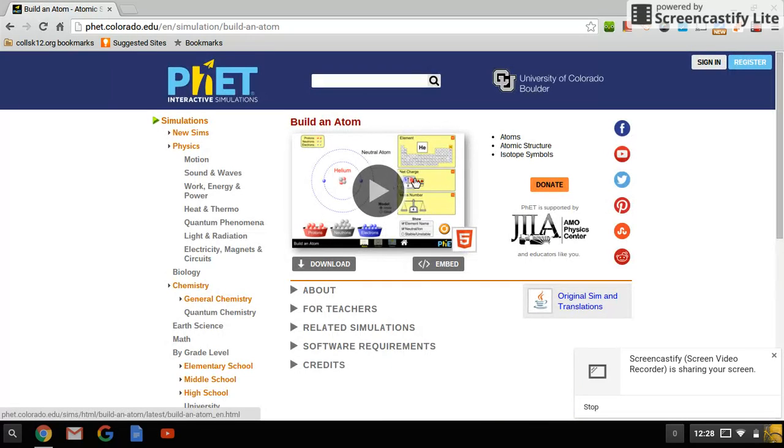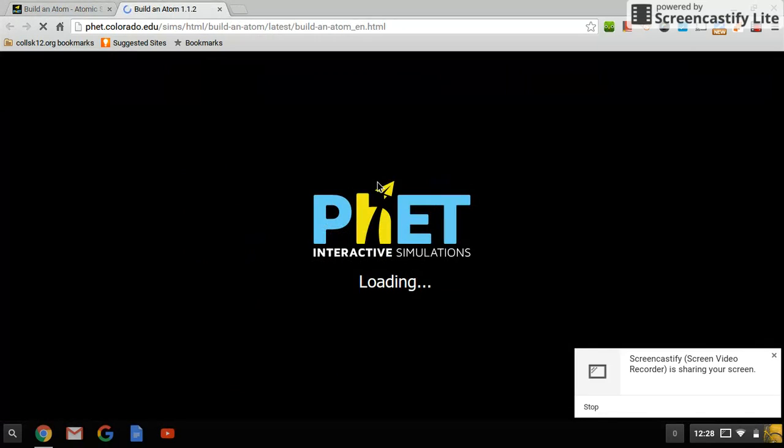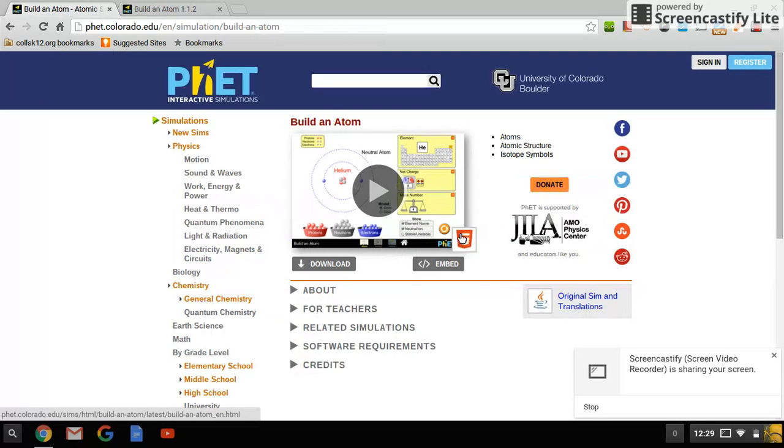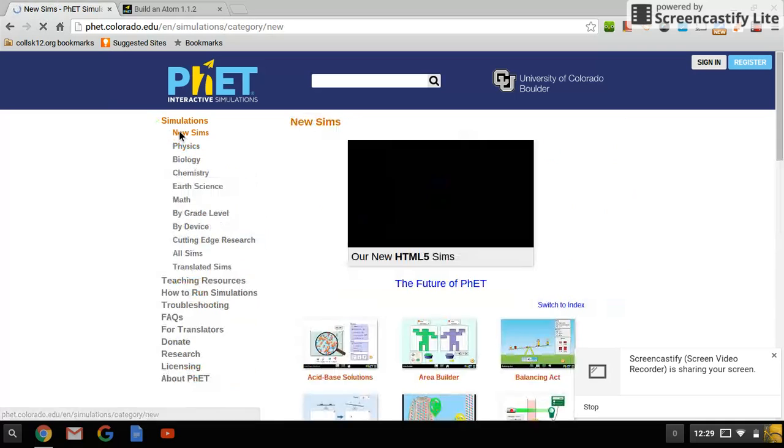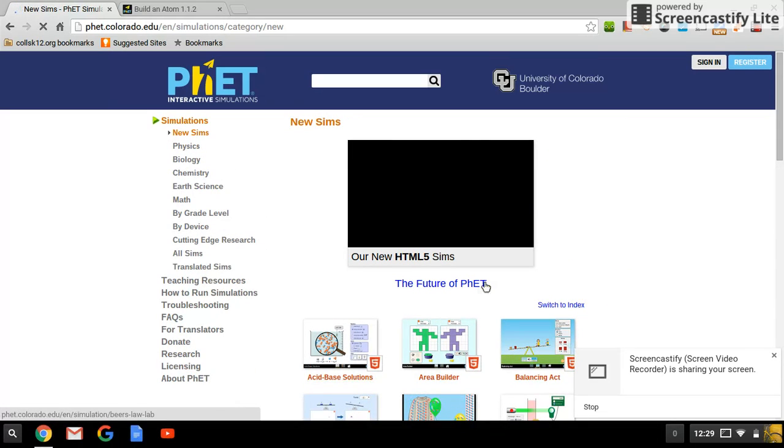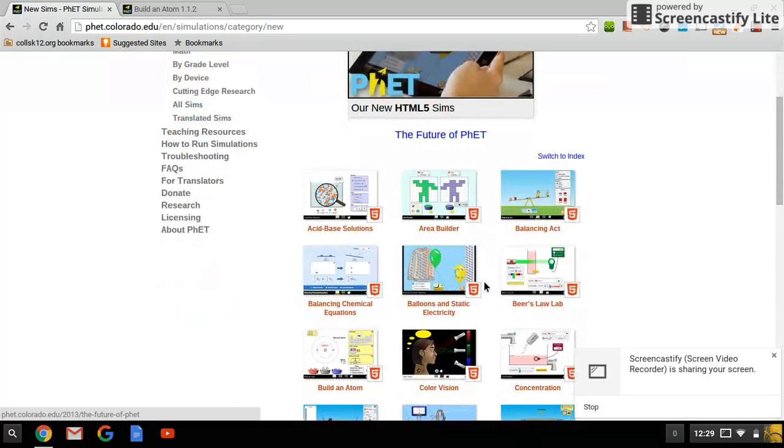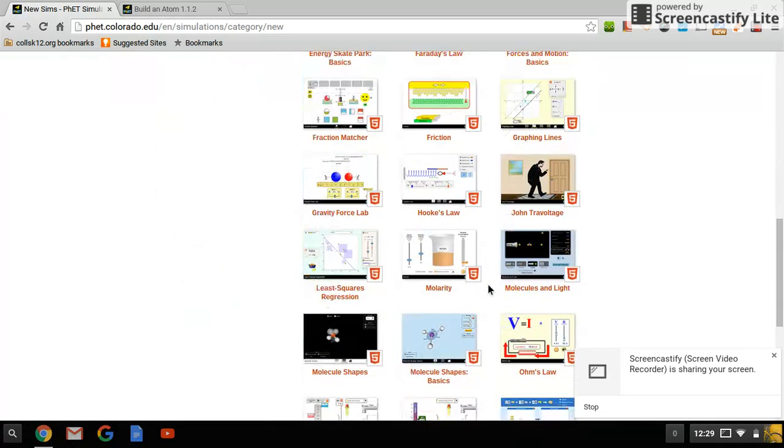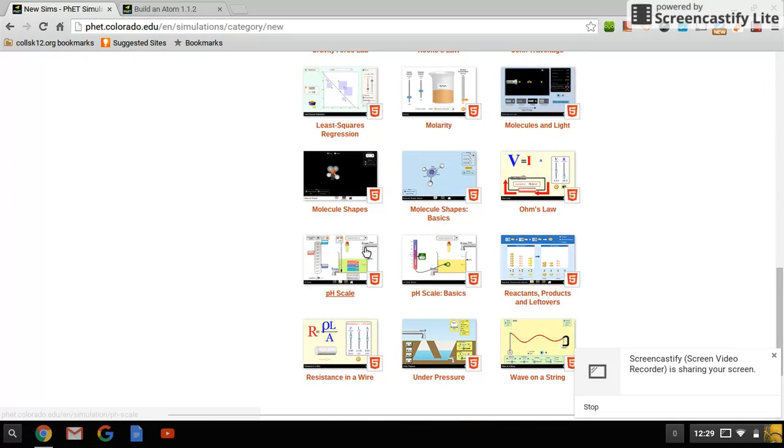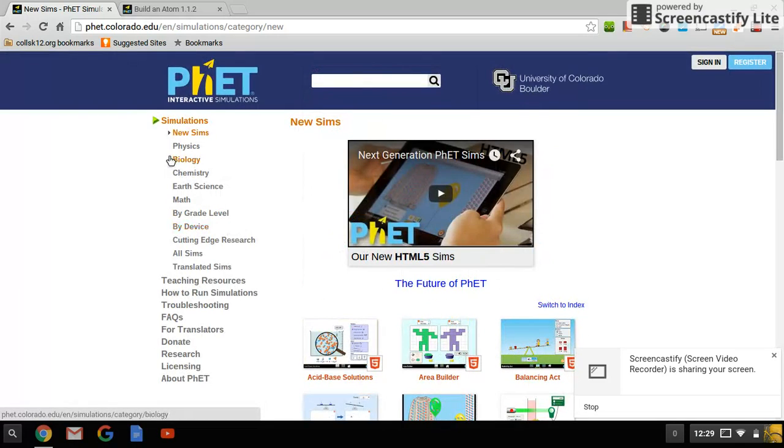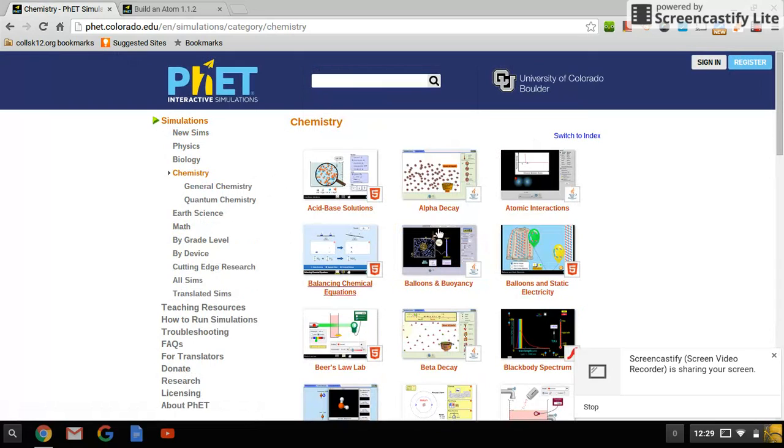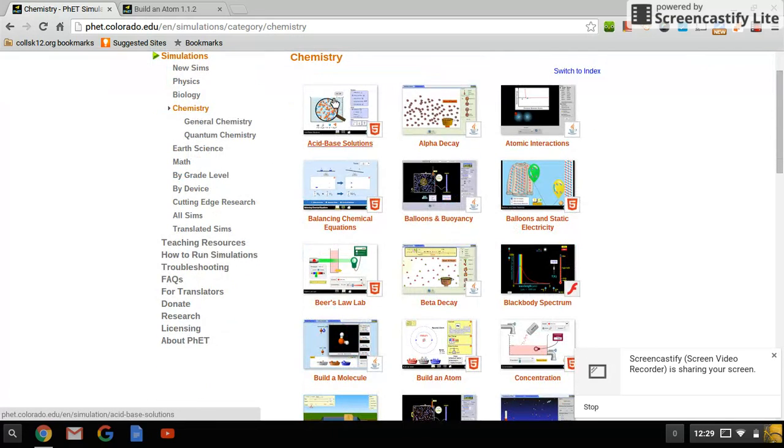Now, once you click that, you can click this play button. Now, some of these sims don't work if they don't have a five shield. Some of these sims back here don't work if they don't have a five in the corner. So if you go to chemistry and you look at some of them, they don't have a five in the corner, so they're not going to work on a Chromebook. Anyways, but this one does.